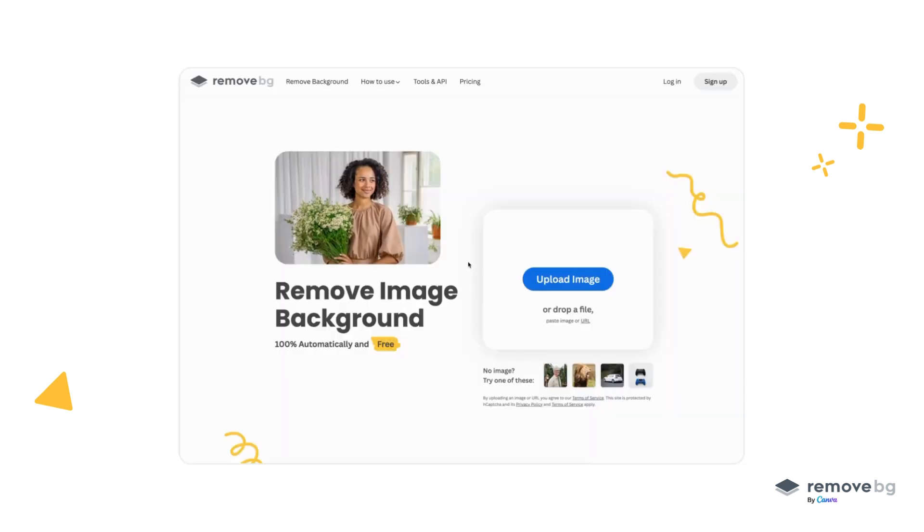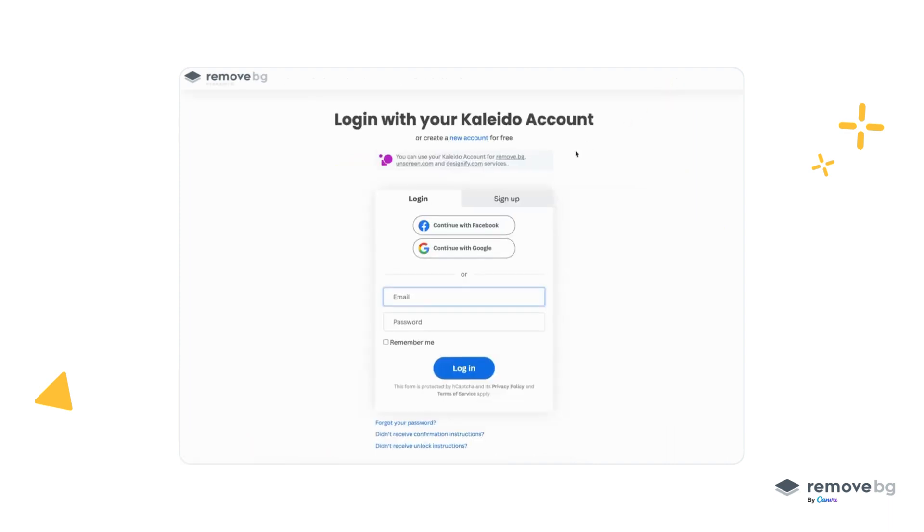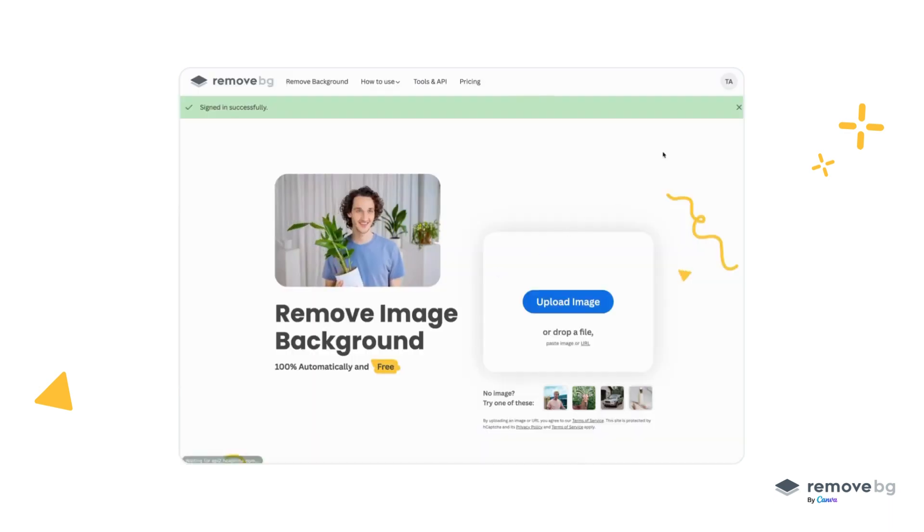The first step is to obtain an API key from the RemoveBG website. You can visit the RemoveBG website, log in, or sign up into your account.